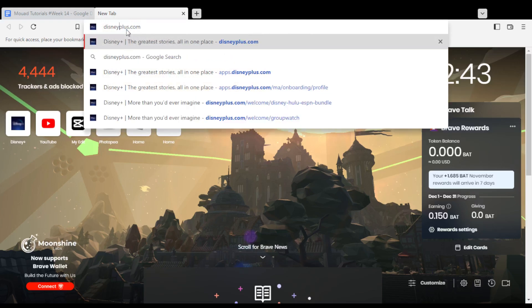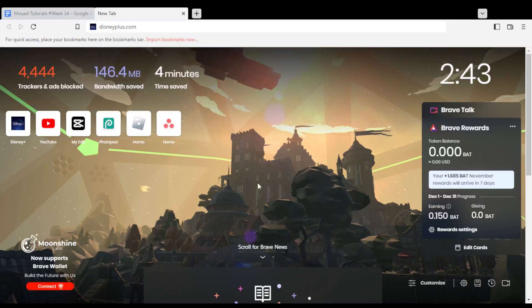First of all, all you need to do is go and open the browser that you're going to use to follow this tutorial. Here in my case, I'm actually using Brave, but in your case, you can use any other browser.